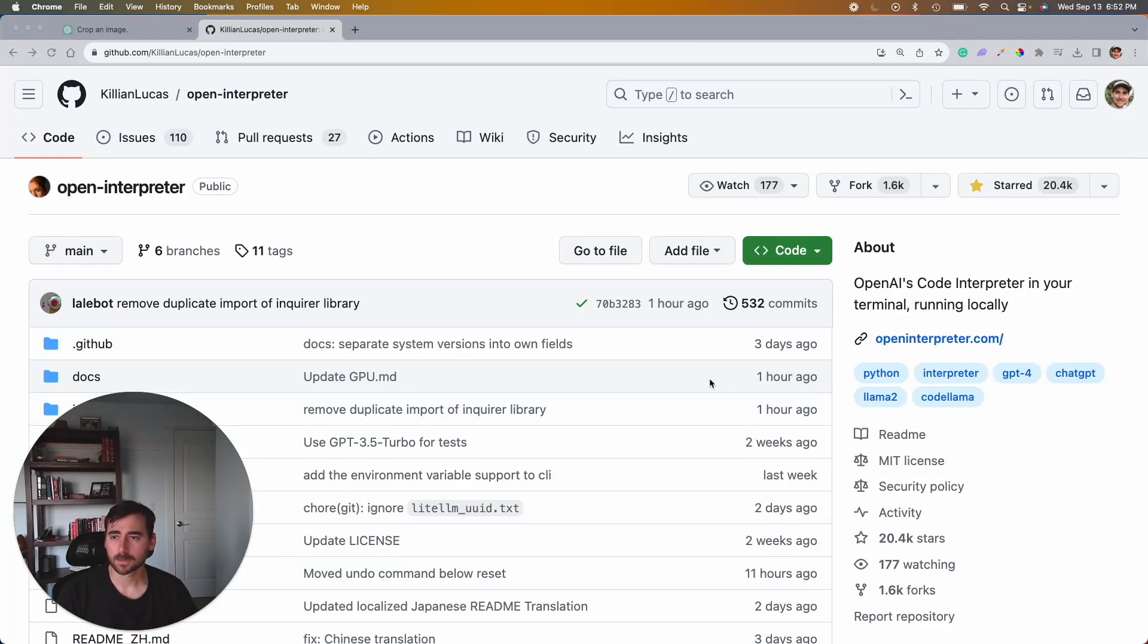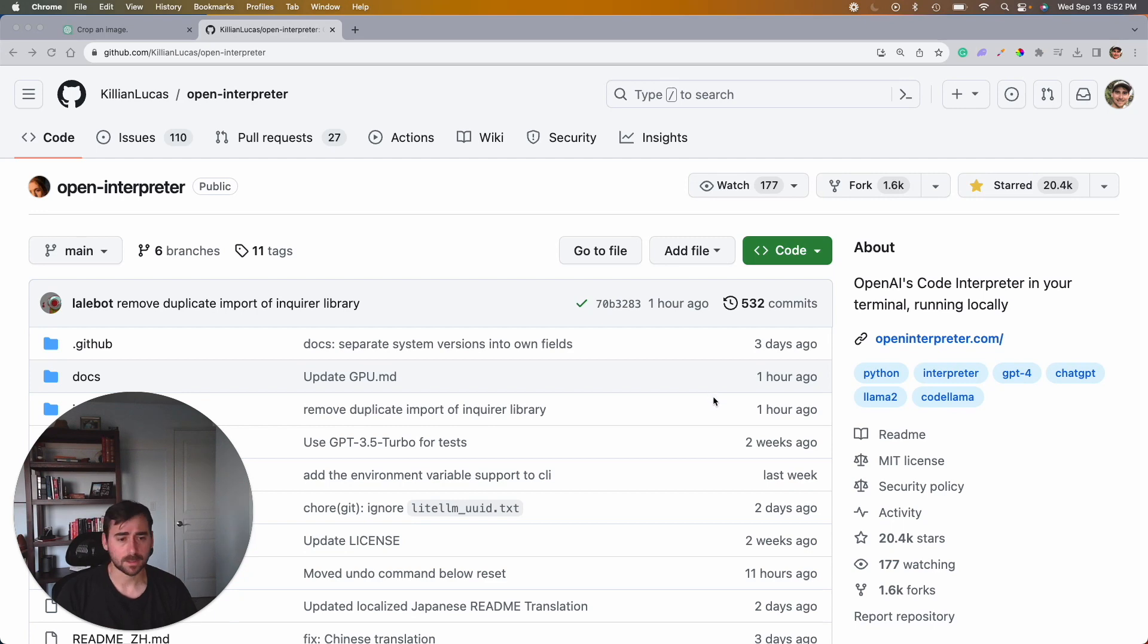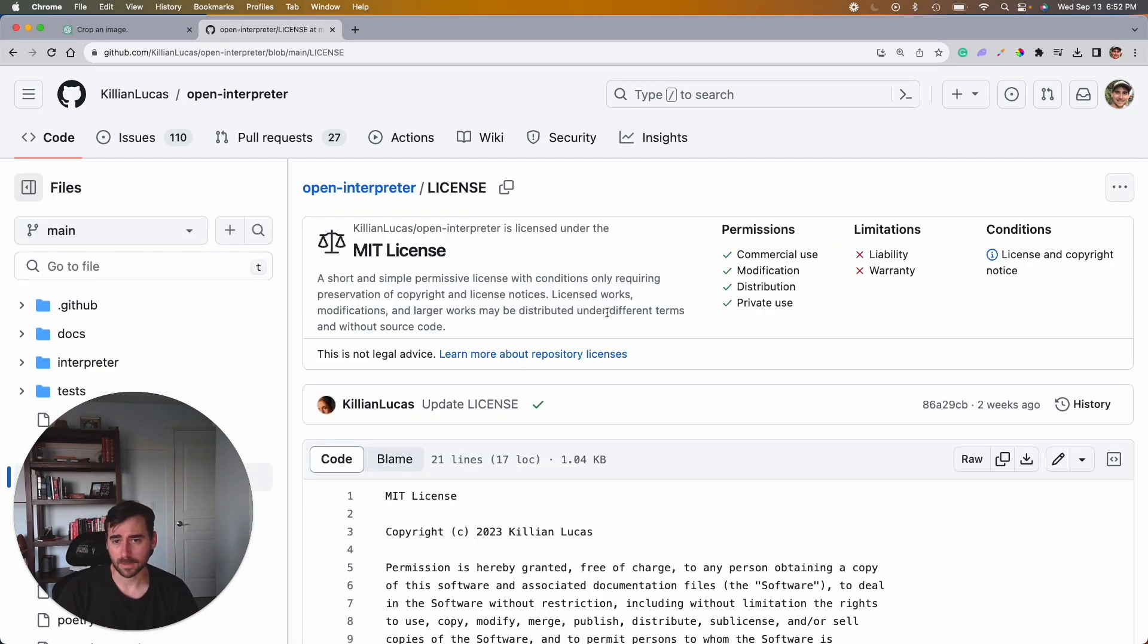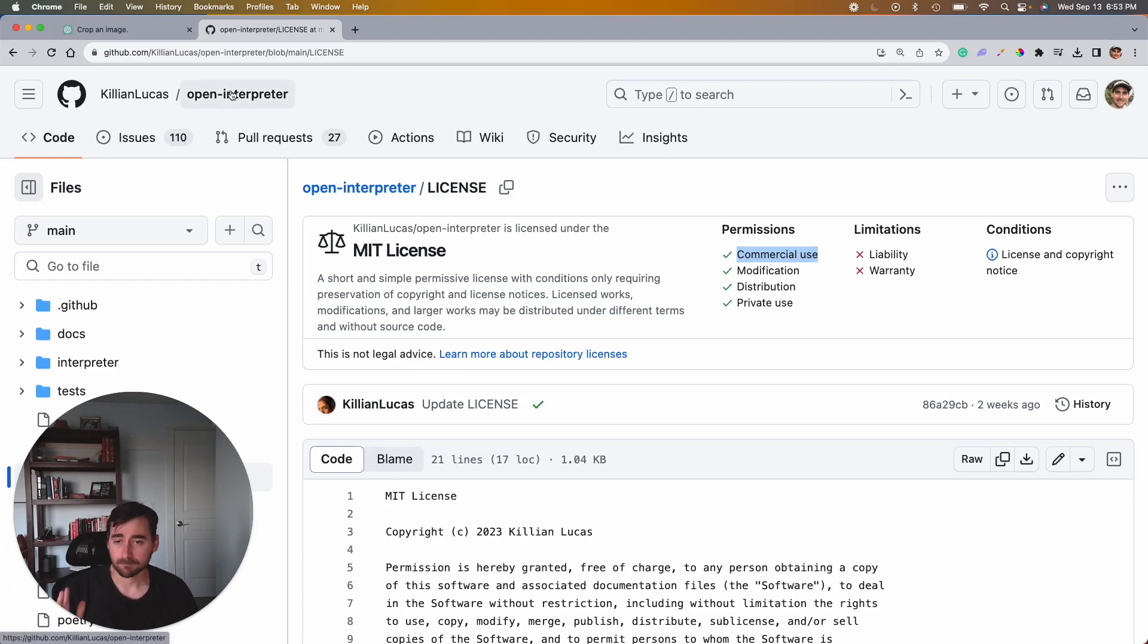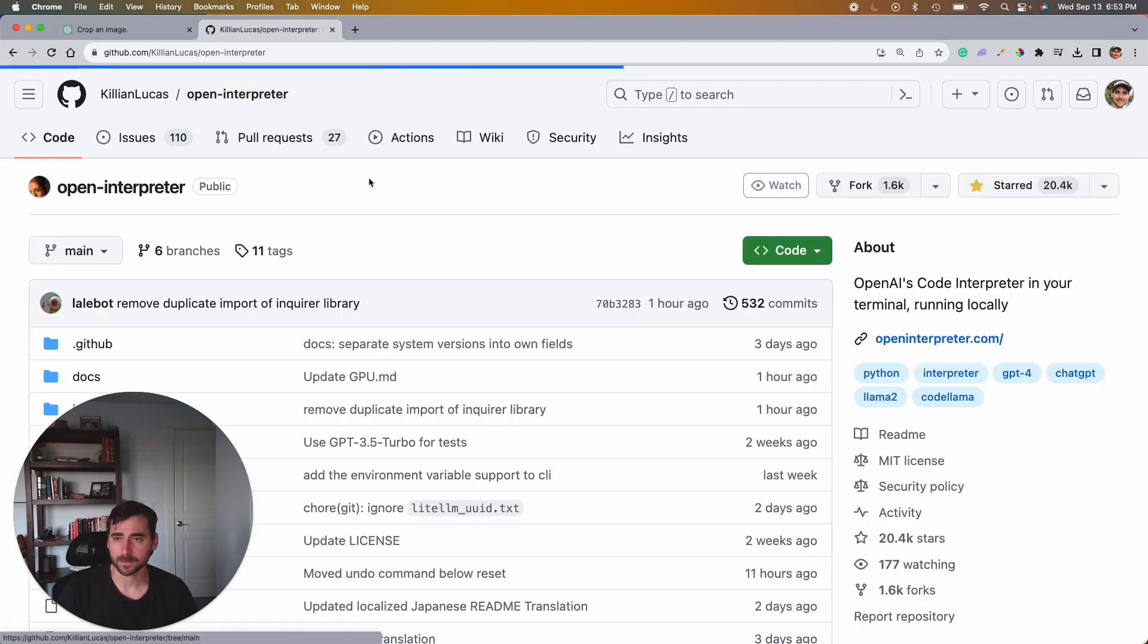I'll include the repository in the description of this YouTube video so you can get to it quickly. Here we're looking at it. You can note here we have an MIT license, so that means that it's available, has permission for commercial use and modification. So that's kind of exciting. You can fork it and build on top of Open Interpreter.